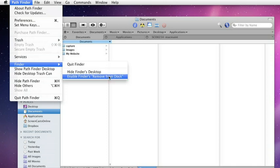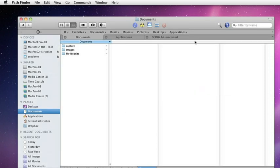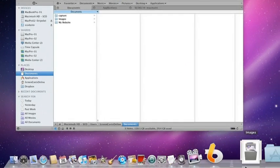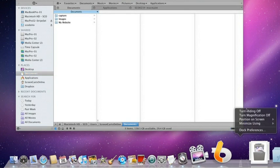The third option is to enable Finder to remove from dock. Let's actually select that. I just need to put my admin password. Now, if we go down to the dock, in fact, let me switch hiding off.